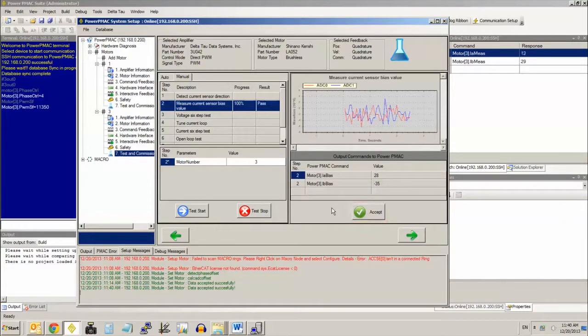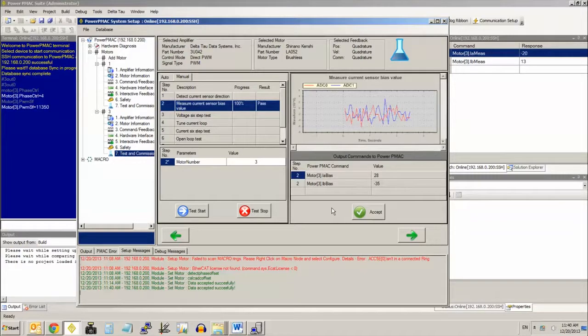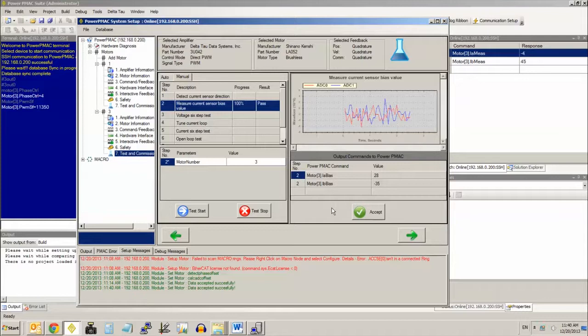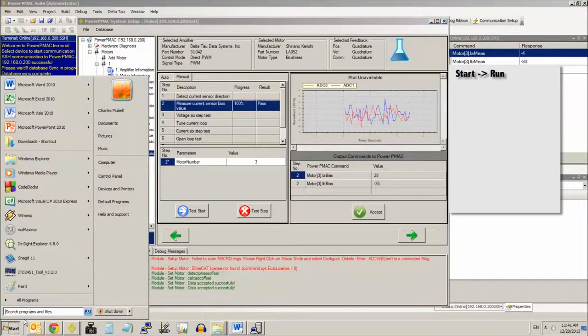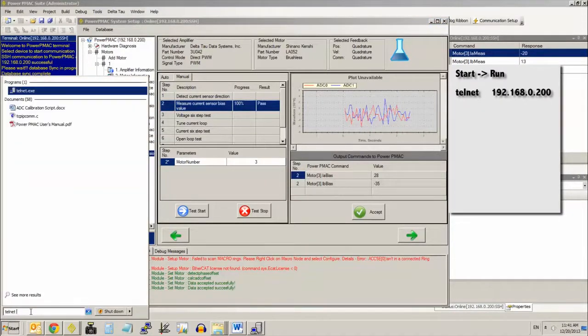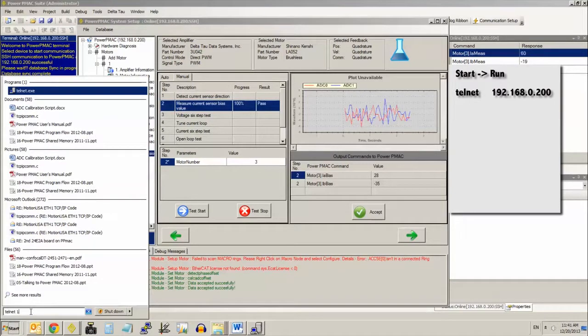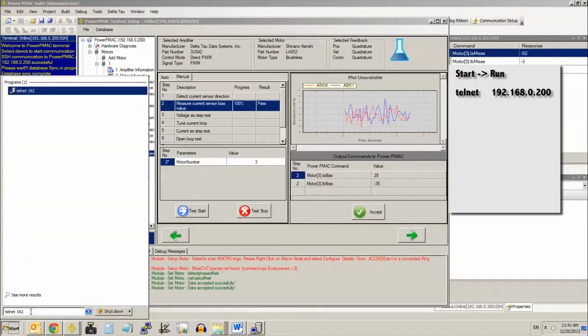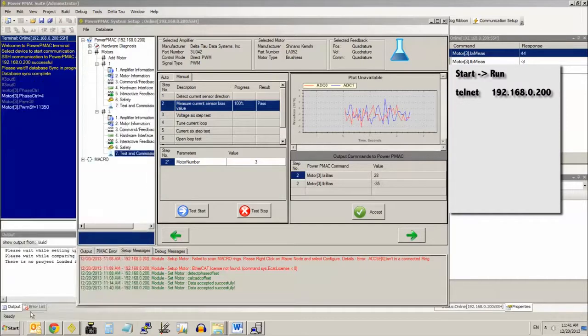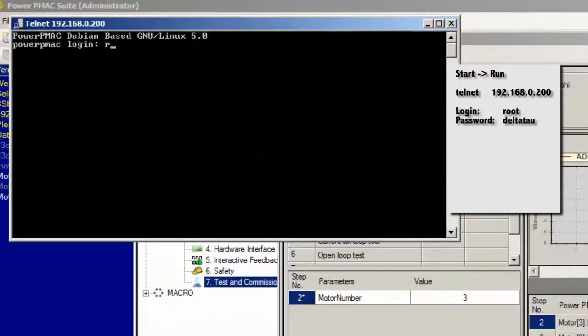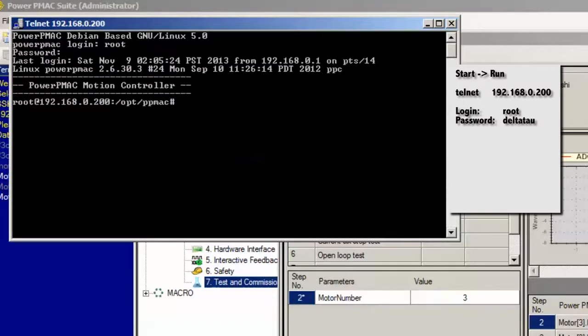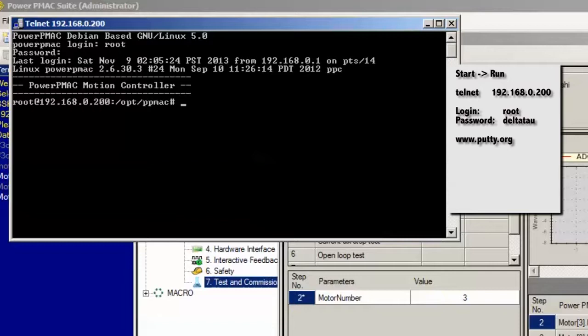But if you haven't been using the system setup software, the fastest way to perform the calibration is to directly run a C program on PMAC through a telnet terminal. You can get to the telnet terminal in some versions of Windows just by going to start and then run and typing telnet space and the IP address of your power PMAC. In my circumstance, it's the default 192.168.0.200. And then you log in with username root, password D-E-L-T-A-T-A-U, all lowercase. If you don't have telnet access directly through your operating system, you can download a program called putty, p-u-t-t-y, from putty.org, p-u-t-t-y.org. That's a free program that works really well also.